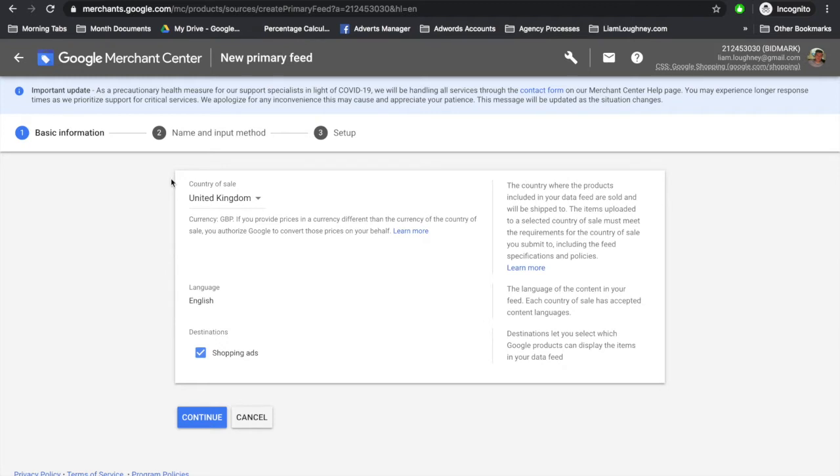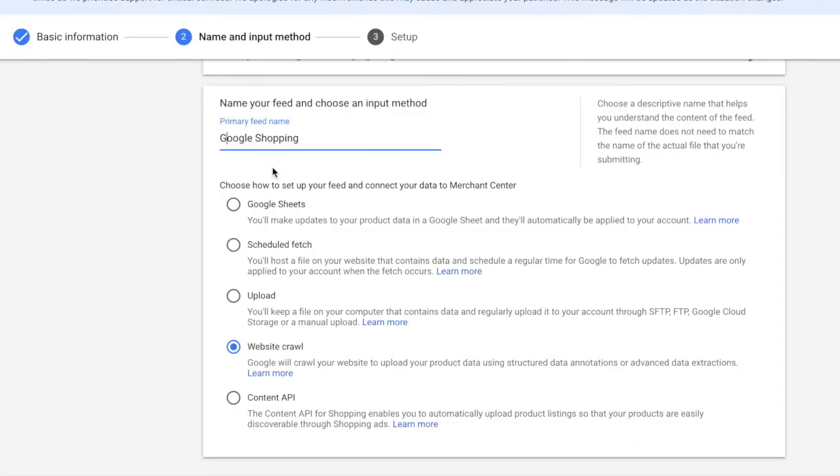Now we need to enter the basic information such as the country of sale, language, and the destinations, which is shopping ads. Next, you can choose how to set up your feed and connect your data to the Merchant Center.